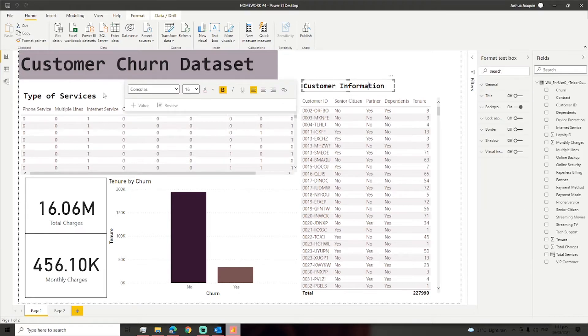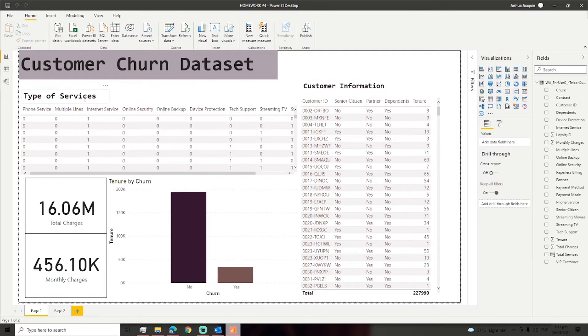For the first page of my report, I focus on the customer information and the services available in the data.